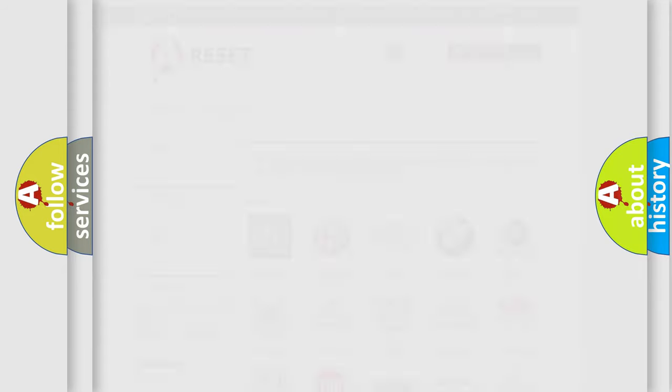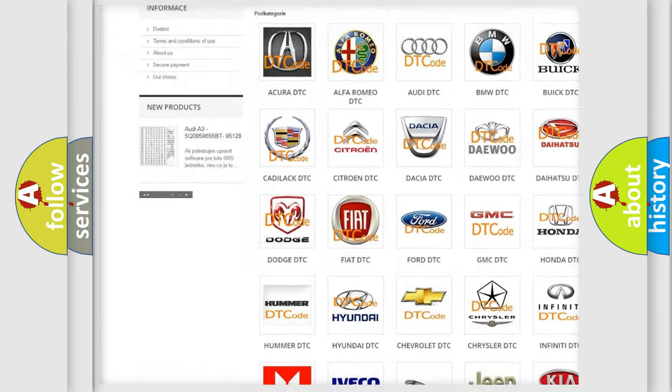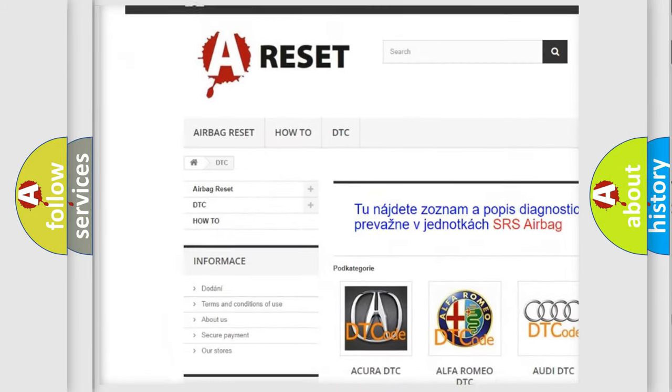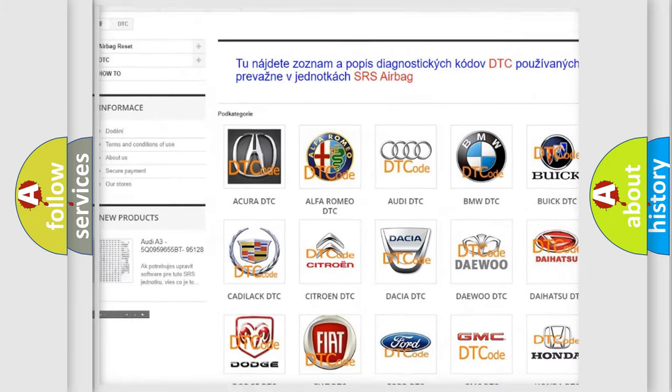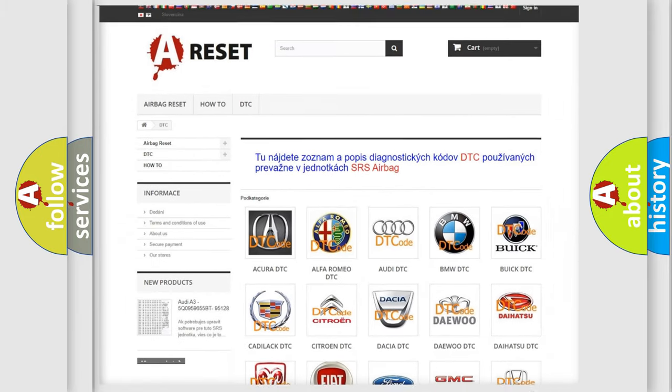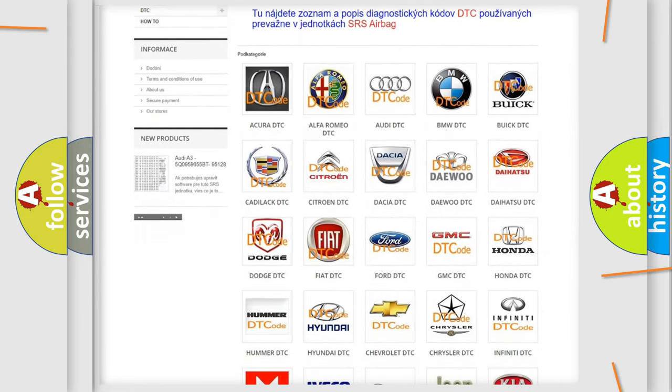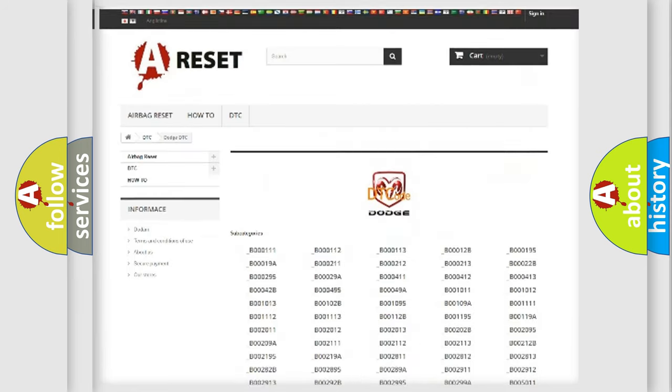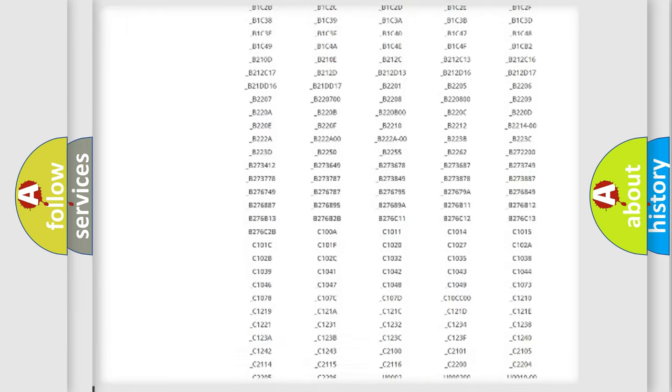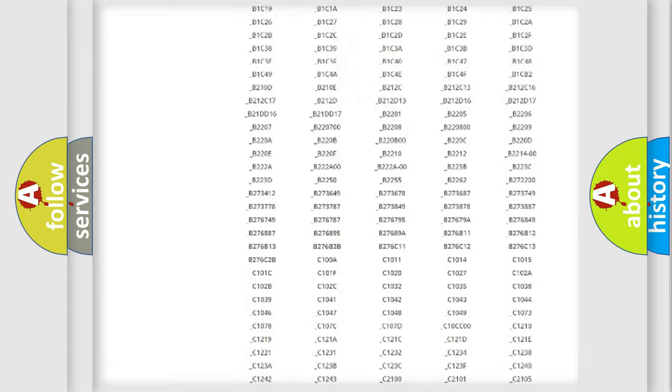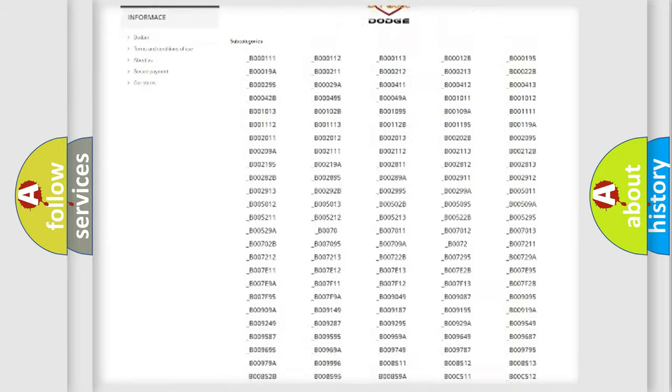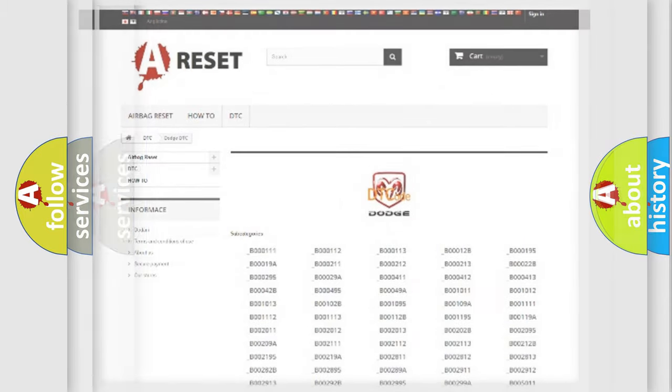Our website airbagreset.sk produces useful videos for you. You do not have to go through the OBD2 protocol anymore to know how to troubleshoot any car breakdown. You will find all the diagnostic codes that can be diagnosed in Dodge vehicles, and many other useful things.